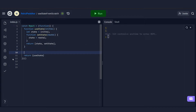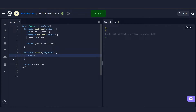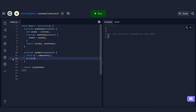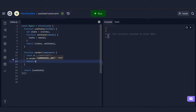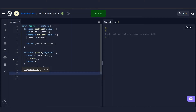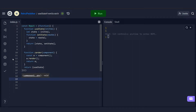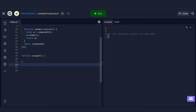To fix this and make it look more like React, we add a 'render' function. This takes in a component, calls it as a functional component, calls a render method on the result, and returns the component. This is essentially what React's render method does.